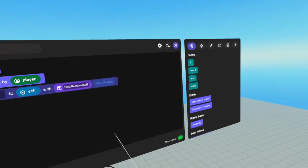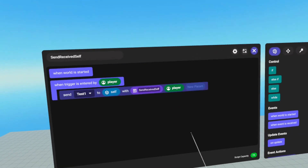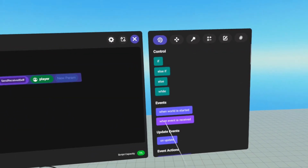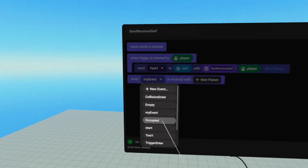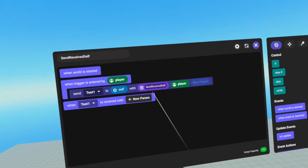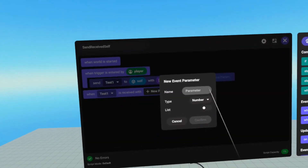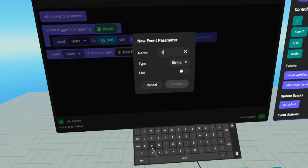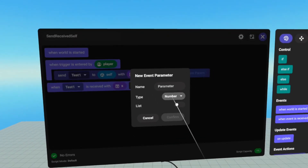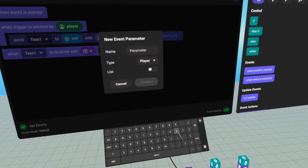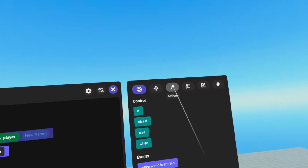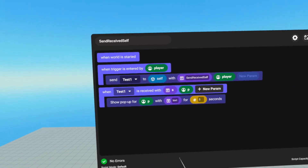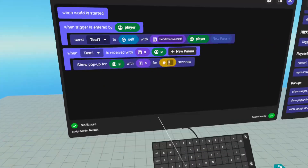We also want to send a reference to the player. So we're going to grab our player and drop it in as a new parameter. Now we need to receive the event. Under events, we grab when event is received. We'll have to receive the same parameters that we're sending — a string and a player — so we create new params in the same order: string, we'll call that S, and another parameter for player, we'll call that P. To make sure this is working, we're going to use a pop up. Under actions, we scroll down and grab show simple pop up for player. The player is the player variable we're sending, the text will be the string we're sending, and we'll show that for three seconds.